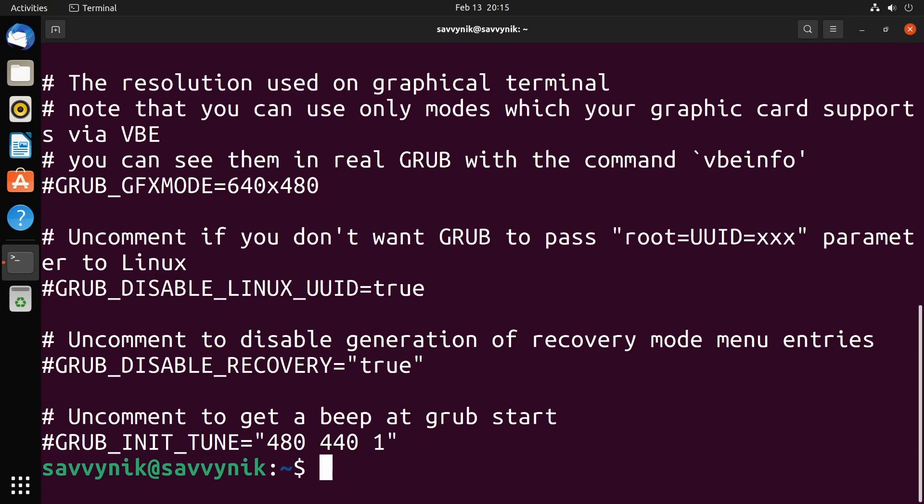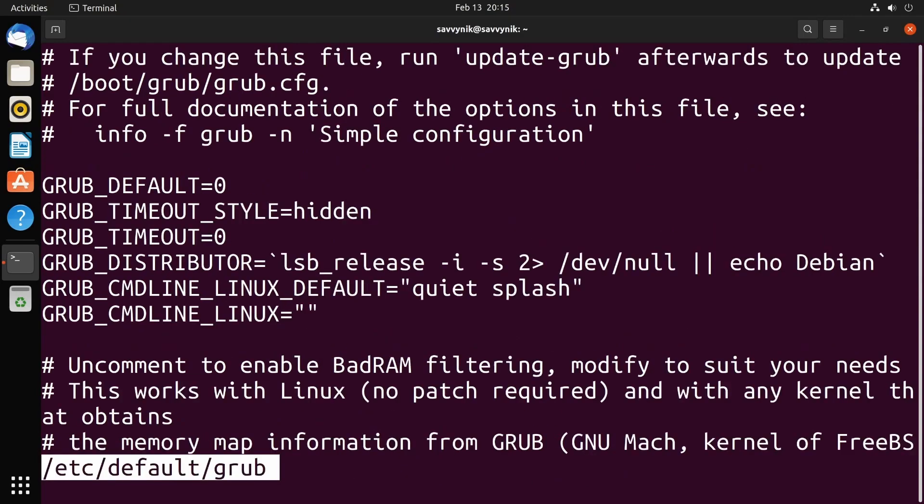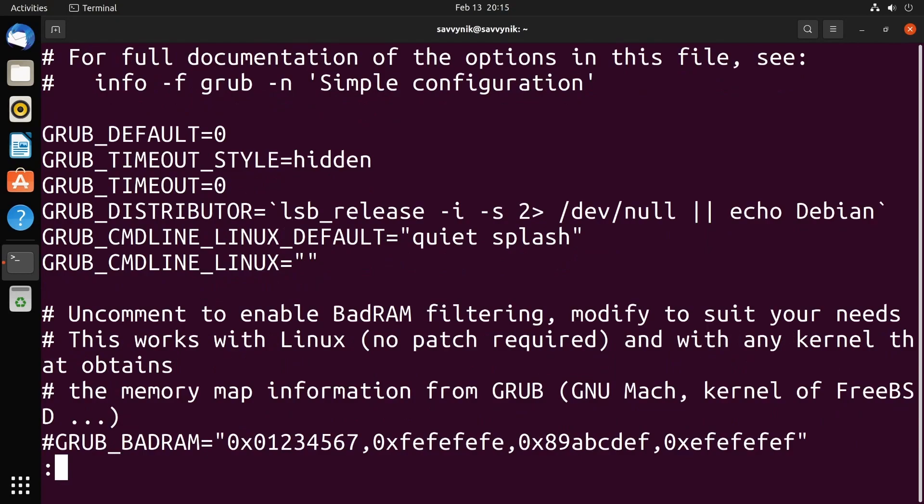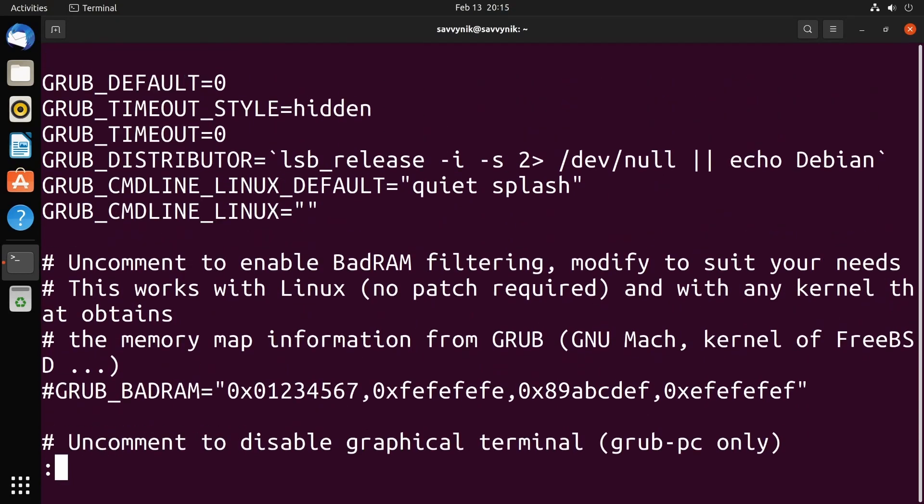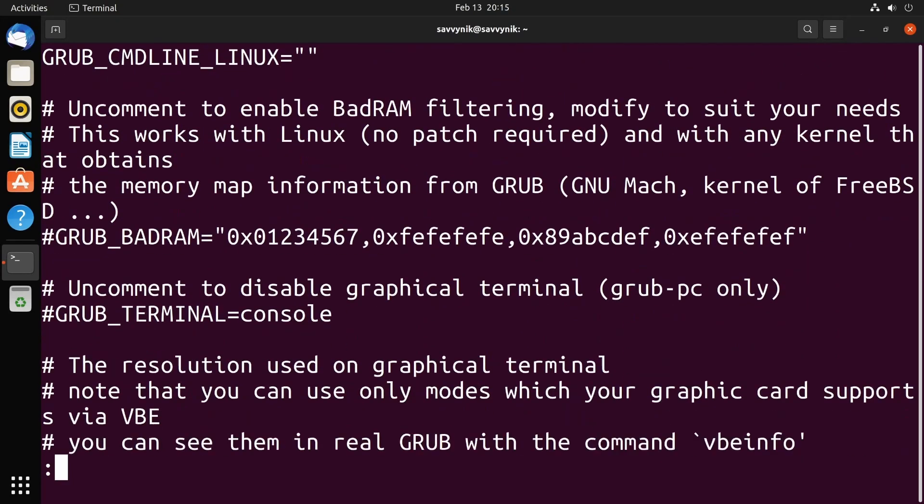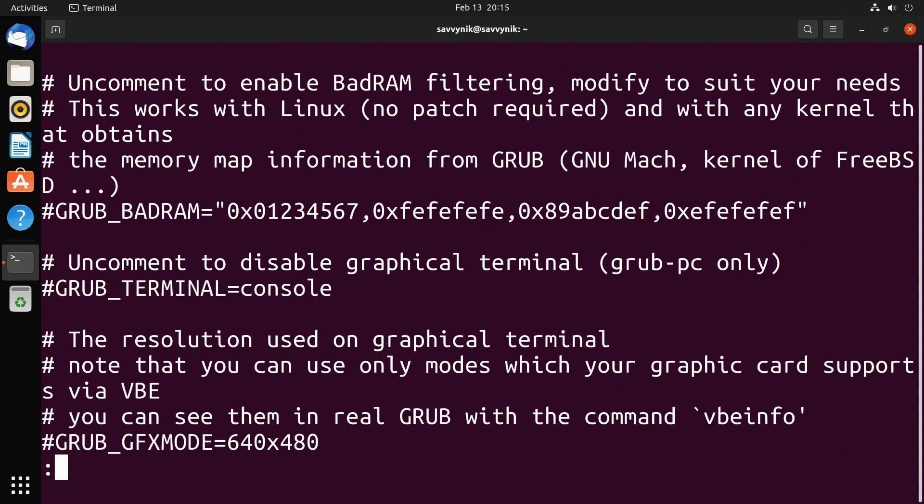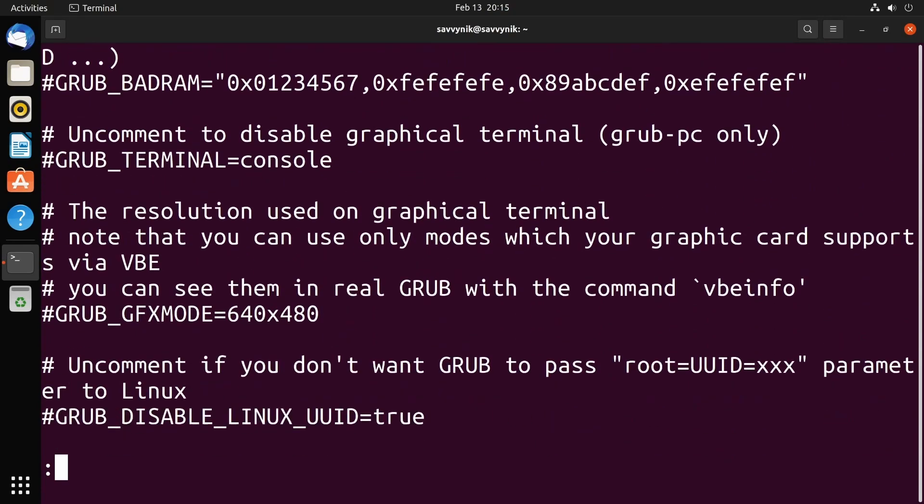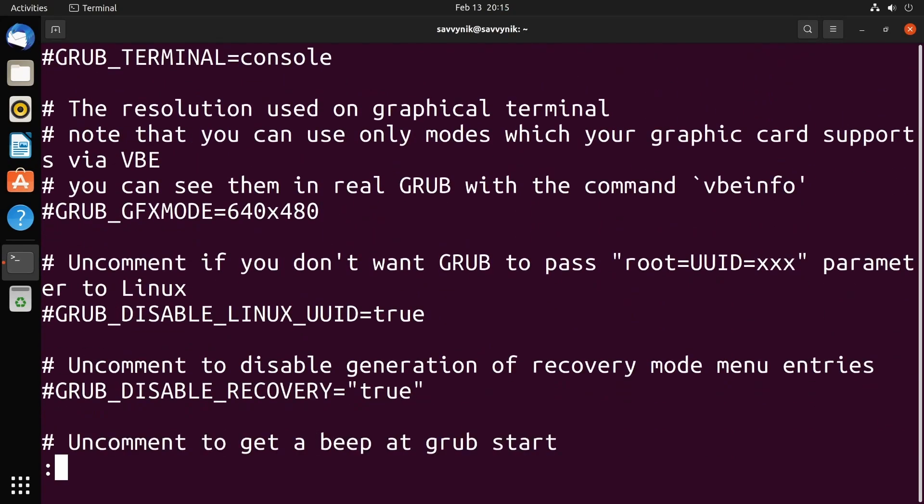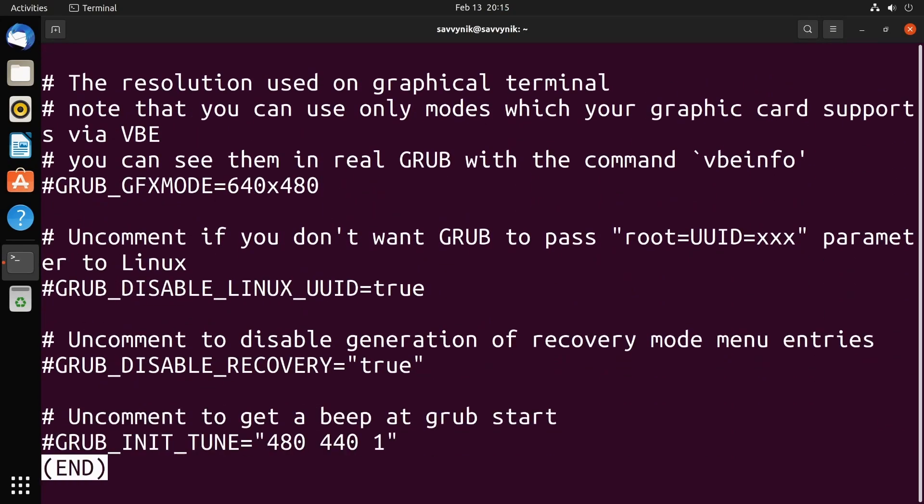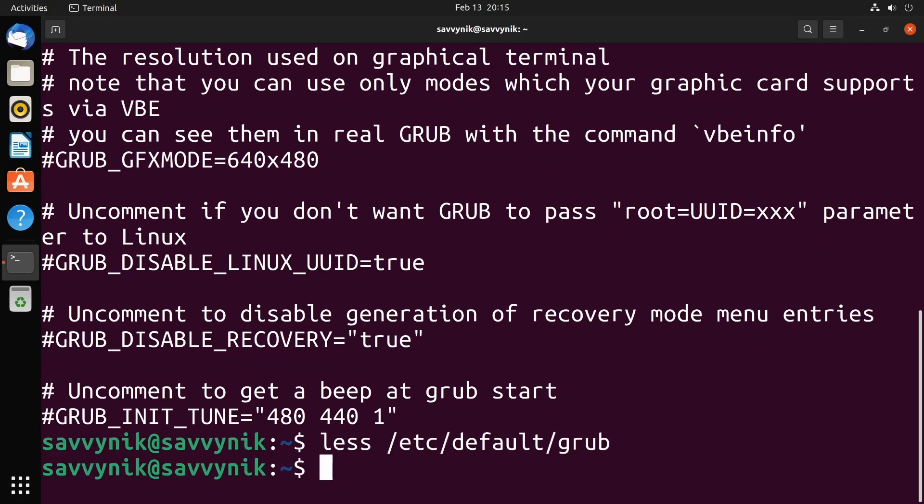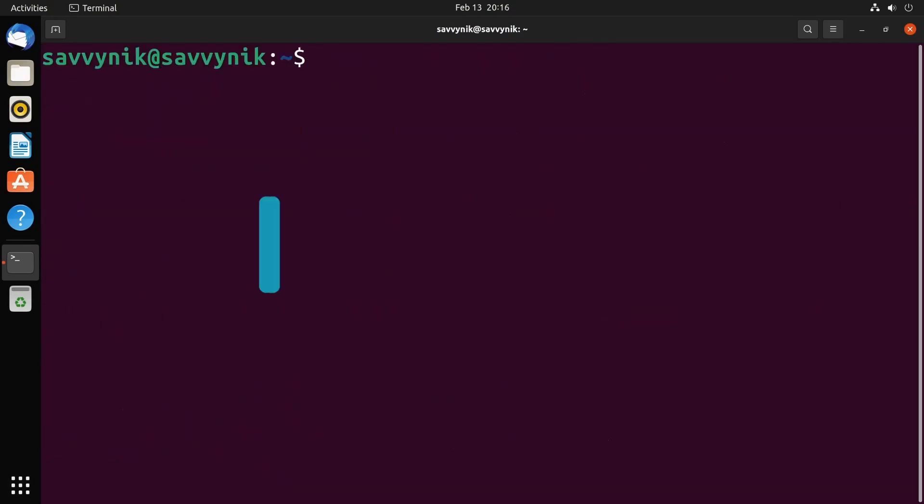To make things a little easier on you, just use less, which allows you to scroll through things. So for example, we'll just do less etc default grub again, and now I can go up and down with the arrow keys and look through the entire contents of the file. Makes things a little easier for you, and when you reach the end, you'll see this line that says end. If you want to exit out of here, just press Q and you're out of it.